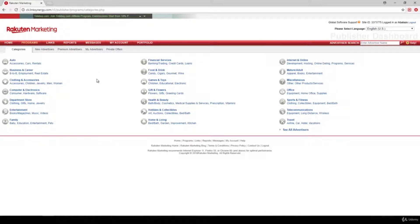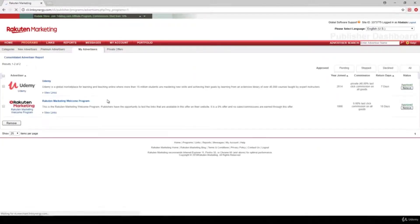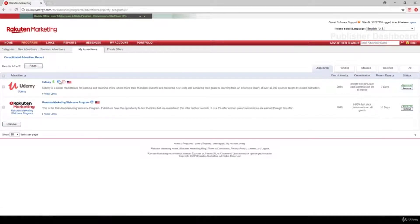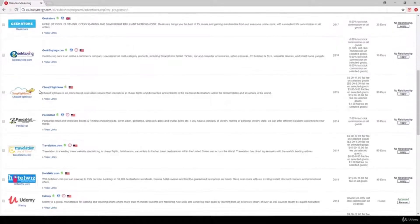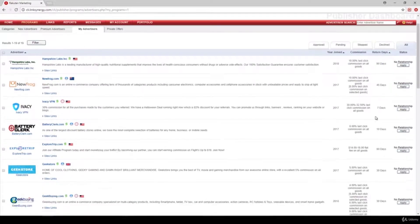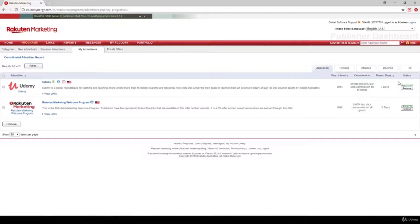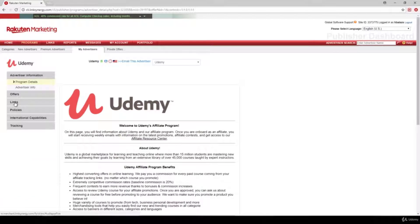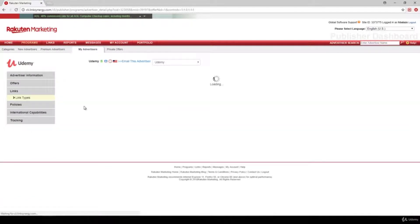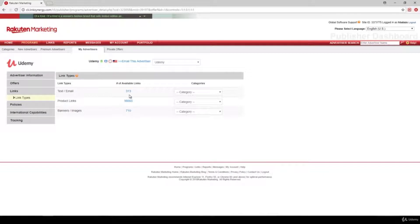First of all, we have to apply to a given advertiser. Let's click on Programs and My Advertisers. I have already been approved as a Udemy affiliate. But you can click on All to see all the advertisers. You can search for Udemy, for example, and after you have been approved, you can click on the given advertiser and search for given links. As you can see, there are more than 56,000 affiliate links available for Udemy courses.